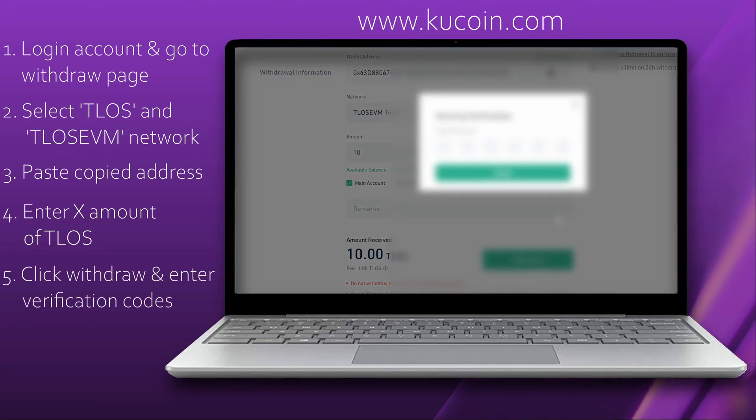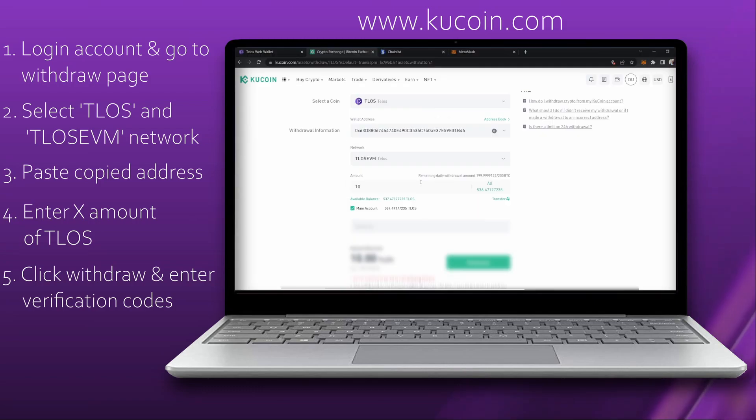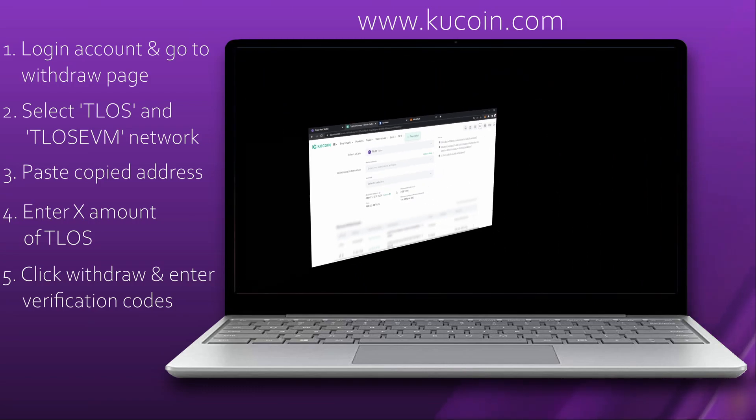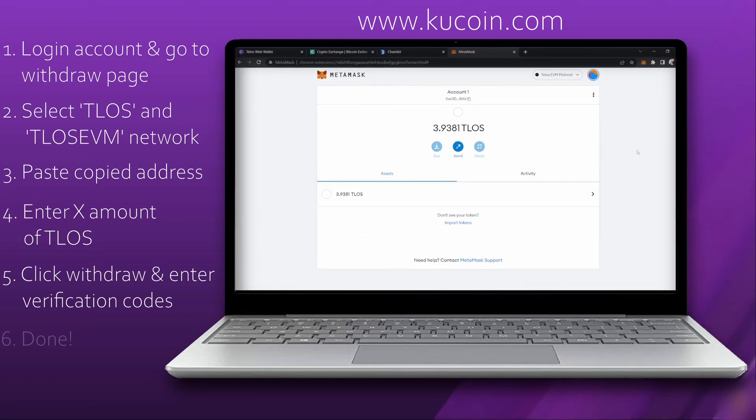Enter the verification process and head over to your MetaMask — there we go, success!